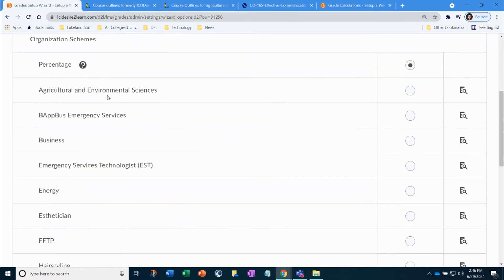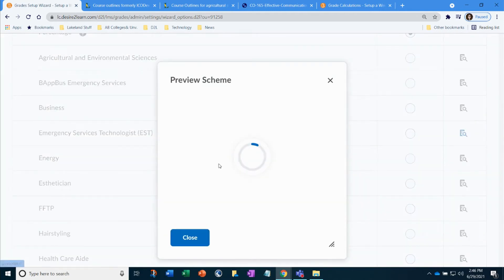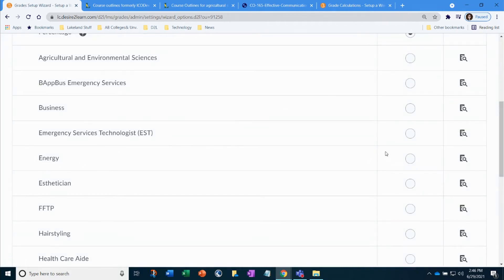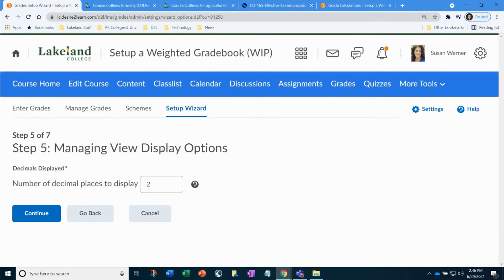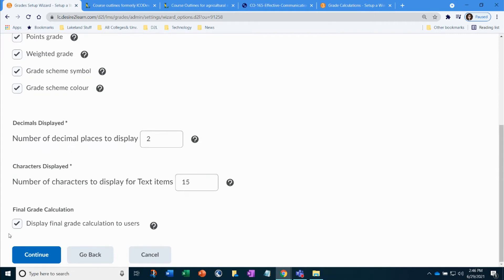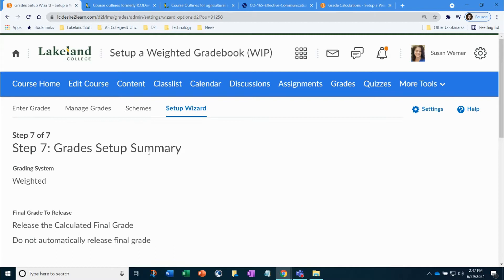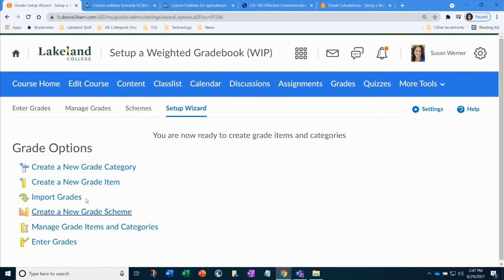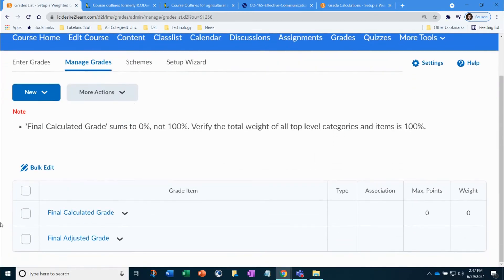I'll select Drop Ungraded Items, keep automatic updates on, and click Continue. Next, pick your default grade scheme — it's already been created, so just select your department and click Continue. If you need extra decimal places in grade calculations, you can enter that here, then click Continue. Next is what you want your students to be able to see — usually everything is already checked. Click Continue, and you'll see a summary of what you selected. You're finished with the wizard and will now be on the Manage Grades page.